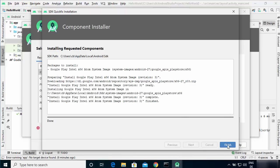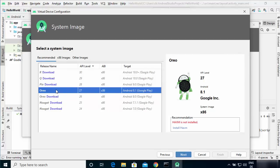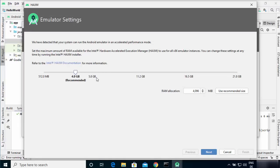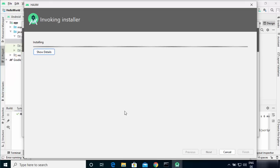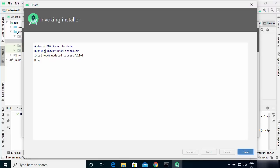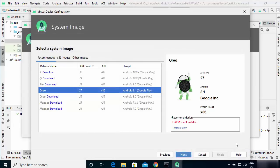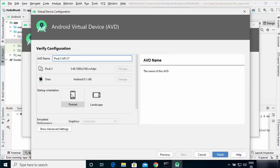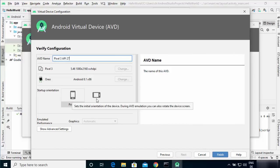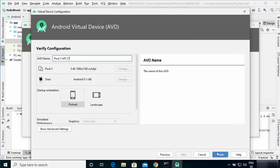Once the installation is finished, click Finish. When you select Oreo on the right hand side it may say 'HAXM is not installed'. To install it, click the 'Install HAXM' link, leave the memory setting as default (4 GB is recommended), click Next, then Yes. The Intel HAXM installer will run and once 'Intel HAXM update is successfully done' appears, click Finish. Click Next again and you can choose between portrait and landscape orientations — leave everything as default and click Finish.